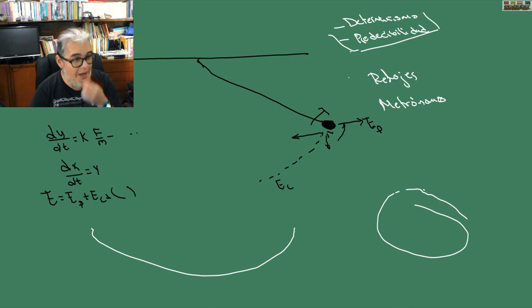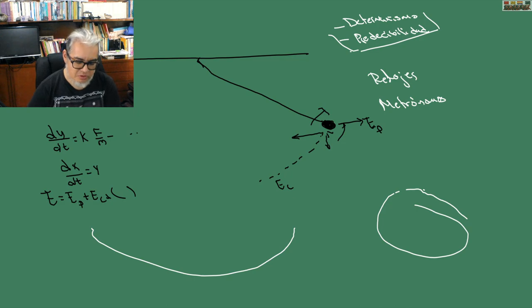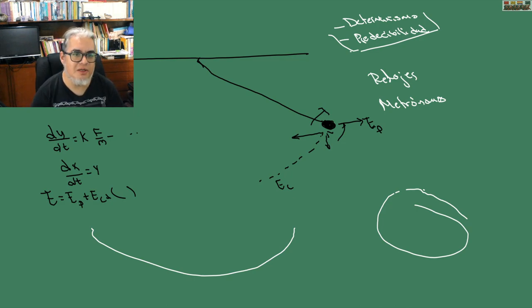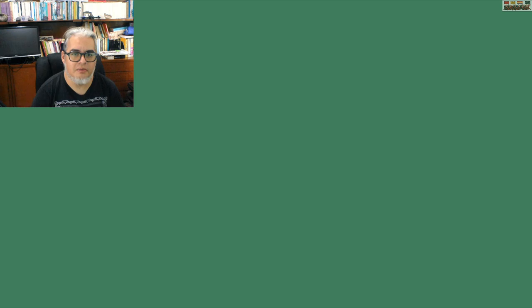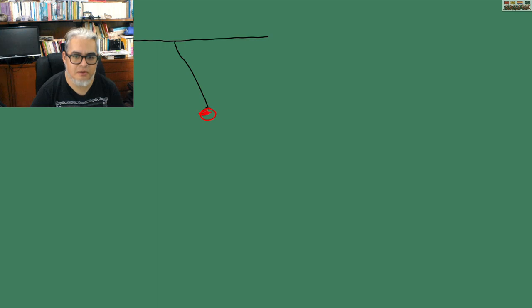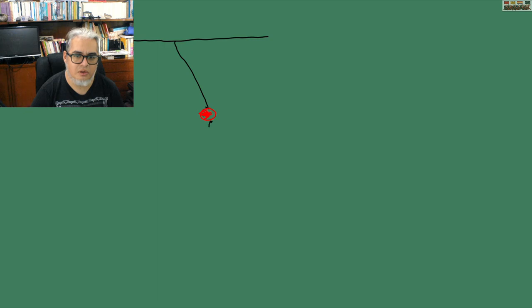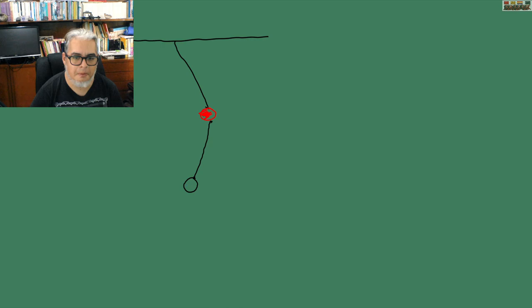Ahora, vamos a hacer algo extra. Vamos a suponer que ya no tenemos nada más una pesa, sino dos pesas. Entonces el sistema, digamos, tenemos la barra de donde se sostiene, la cuerda, tenemos una primera pesa roja, y de esta pesa roja sale otro hilo o cadena o lo que sea que sostiene una pesa azul. Este es un péndulo doble.